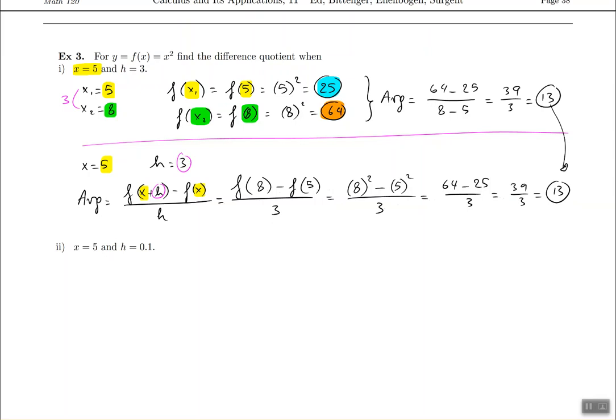Ultimately, the answer is going to be the same — it's not going to change. The difference is just how you're writing the mathematics. This is the old technique we've been using from algebra. This is the new technique, and we like it because it's going to help us define the derivative later on as the limit of the difference quotient. They both give the same thing: 13 at the end. Now try to do part b of this problem using the new technique.